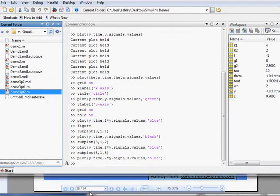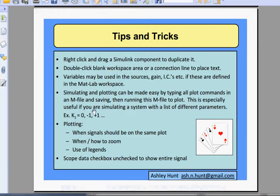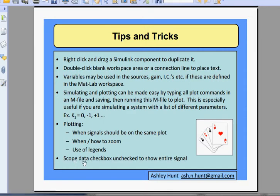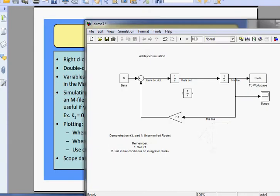Know when you want to plot your signals on the same plot and how to zoom, and when to use legends. You should always use a legend when you have multiple signals on the same plot, just to clarify things. The scope data checkbox that we mentioned before — here we have a scope, double-click that and it pulls up the window.